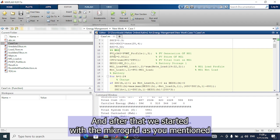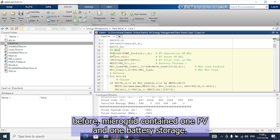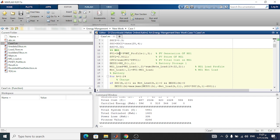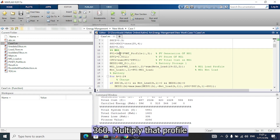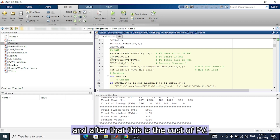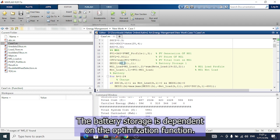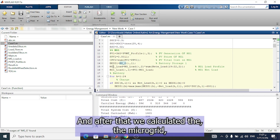Each microgrid contains one PV and one battery storage. The PV capacity is 360 multiplied by the profile, and after that we calculate the cost of the PV. We then calculate the cost from the PV, and also the battery. The battery storage is dependent on the optimization function.